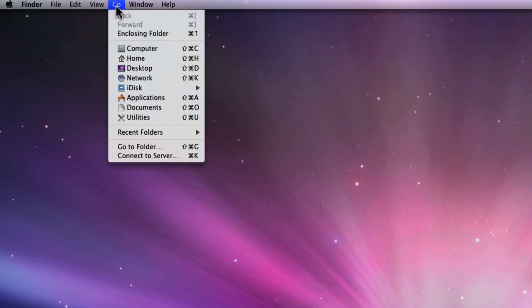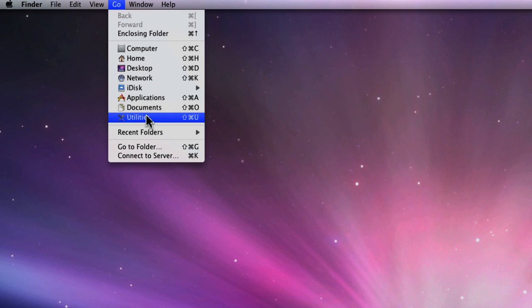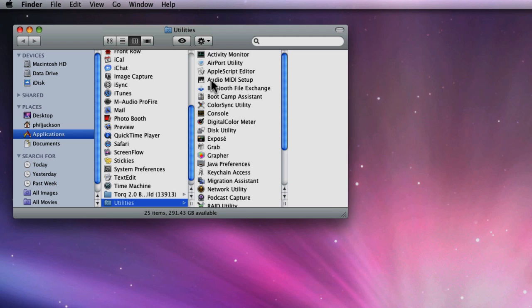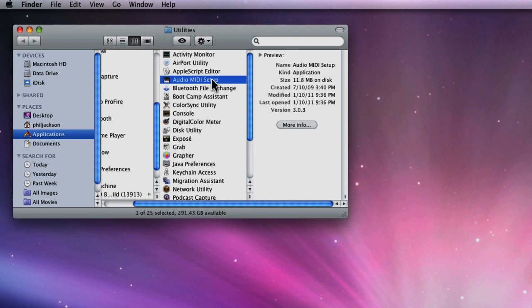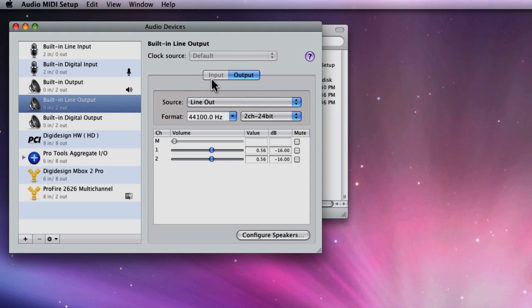You can get to the Utilities folder directly from the Finder's Go menu, much quicker. Now once there, double-click the AMS to launch it.